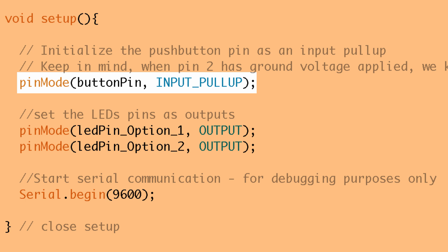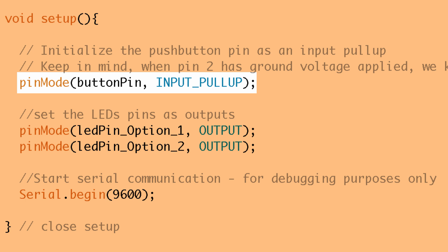So at any given time if we're not pressing the button and we query the value at pin two, it's going to return a one because one is a high input so we know the state of the pin. Now when we press our button and we connect the pin to ground then we'll know that the button's been pressed because we see that ground voltage and when we query that pin it will return a zero.